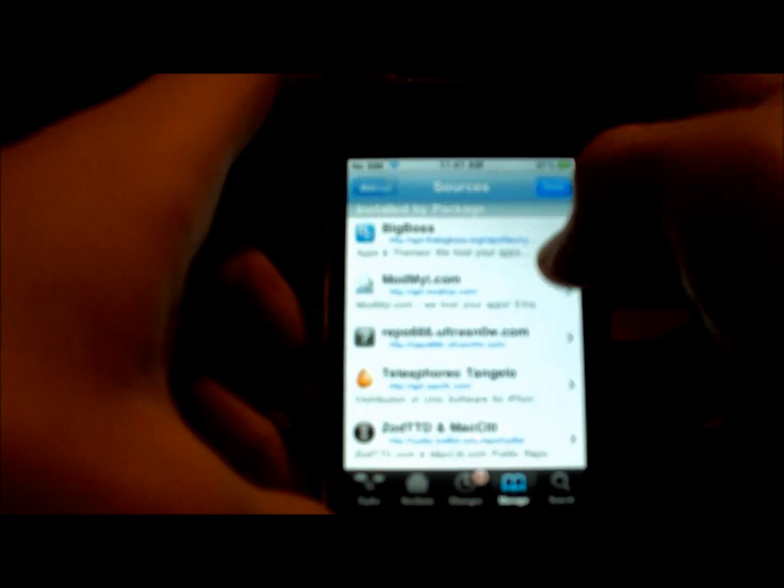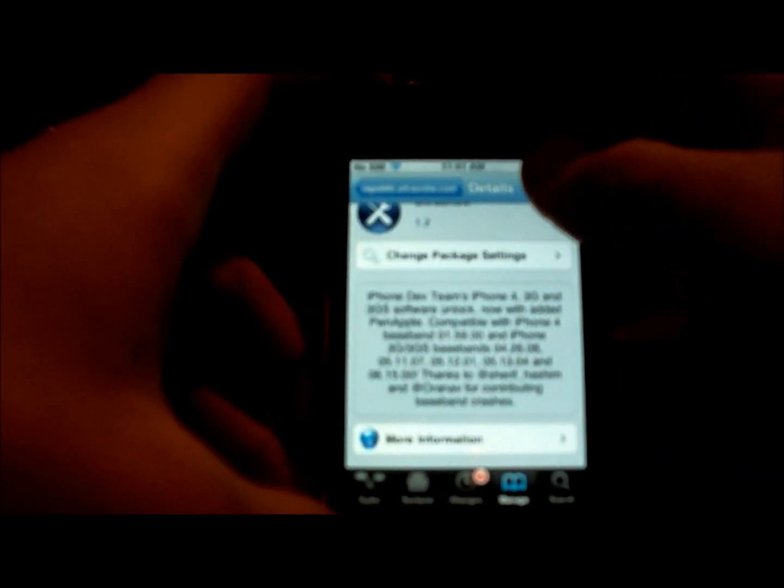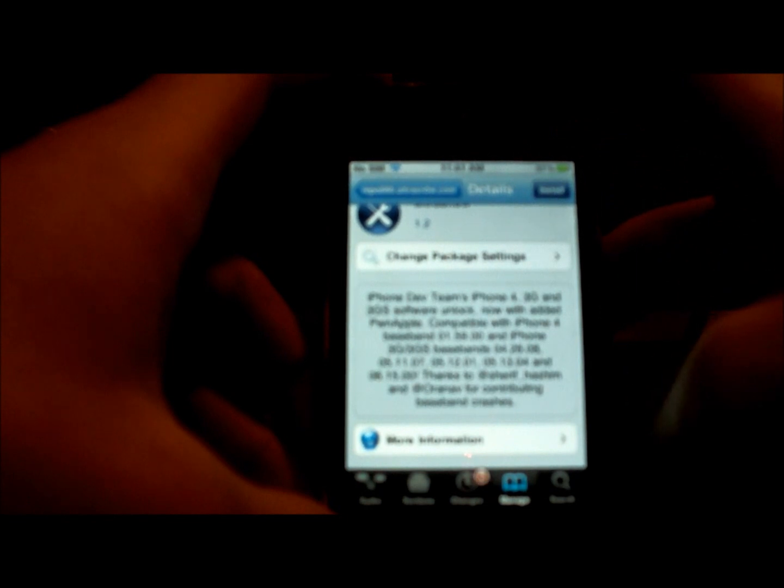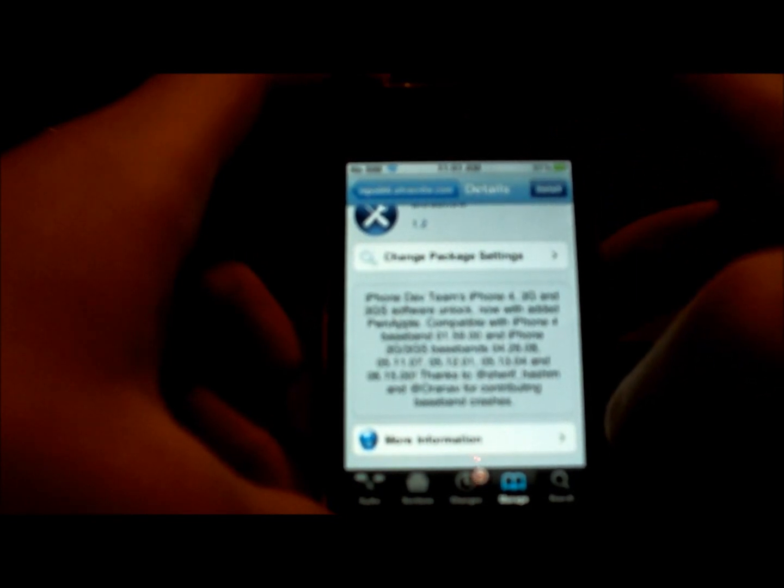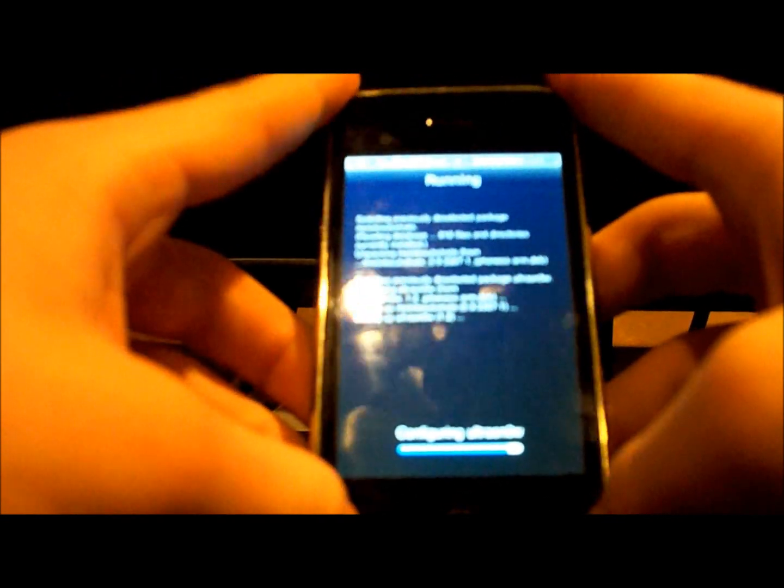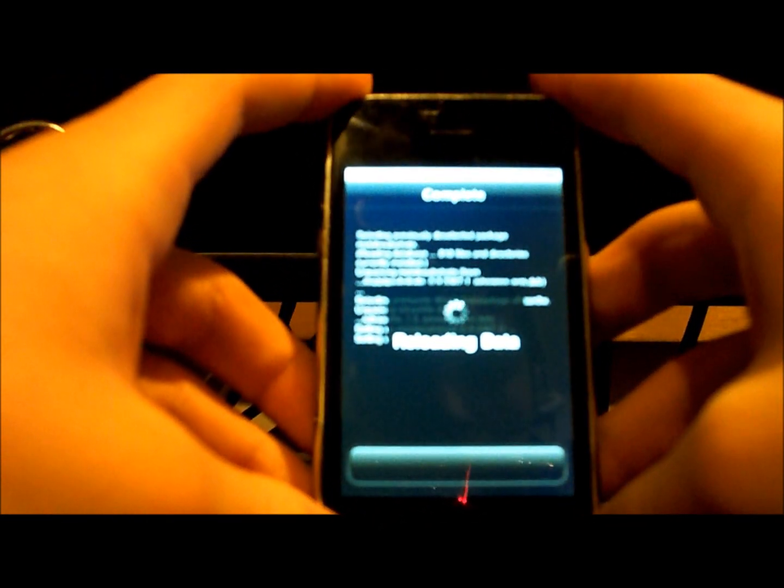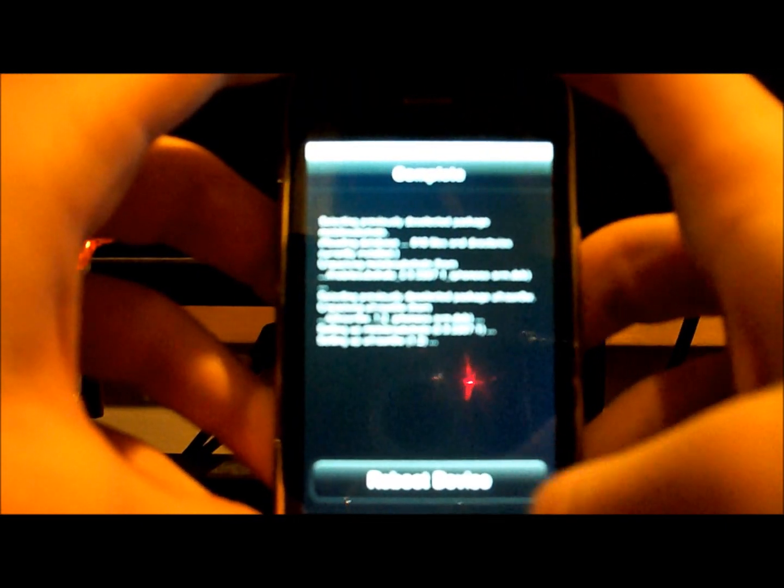Done, sorry. Click on it. And this is UltraSnow. You install it and confirm. Let it install. All right, now when it's done, you just have to reboot the device.